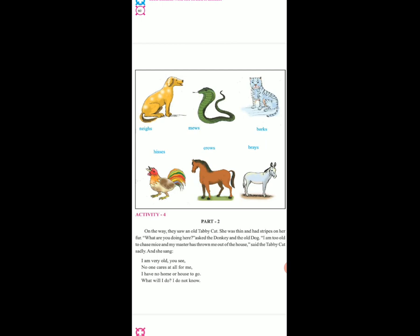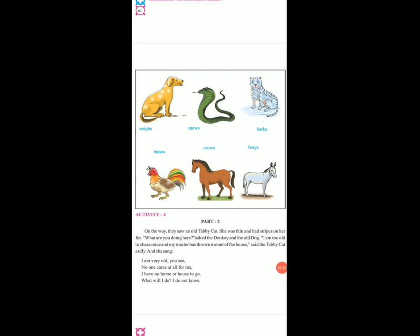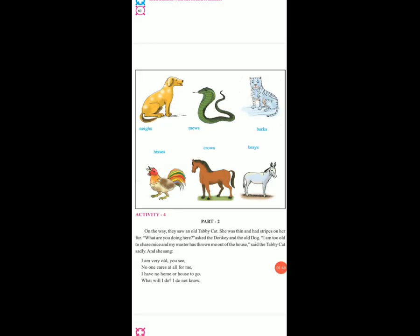What are you doing here? Asked the donkey and the old dog. Wahan pe tabby cat thi, wahan pe donkey and old dog us se pooch rahe the. I am too old to chase mice and my master has thrown me out of the house. Wo bol rahi thi ki main old ho chuki hoon, isliye mere master ne mujhe ghar se nikal diya. Said the tabby cat sadly, and she sang.